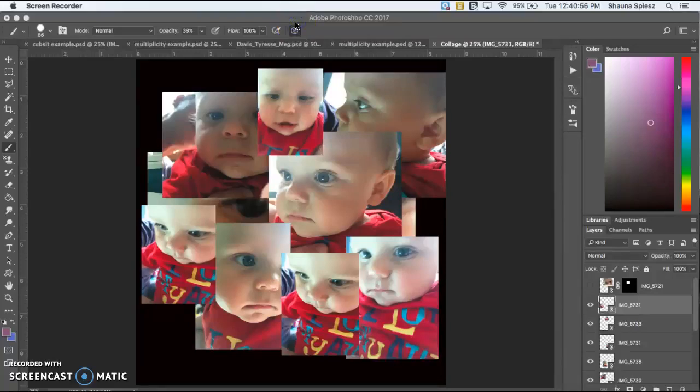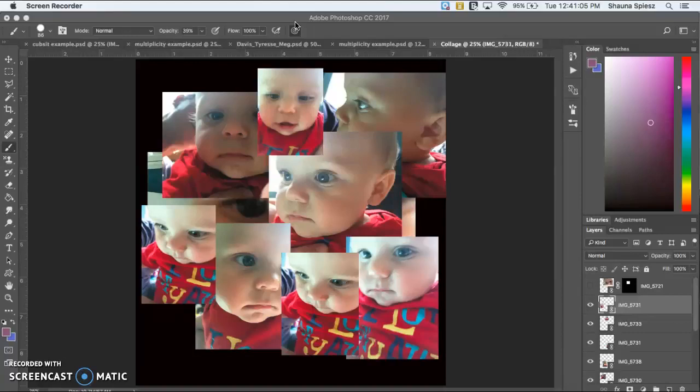This tutorial will talk about some different things to do for your image if you're doing a portrait for your Cubist collage. I'm going to talk about some things that you won't want to do versus what you will want to do for your collage.